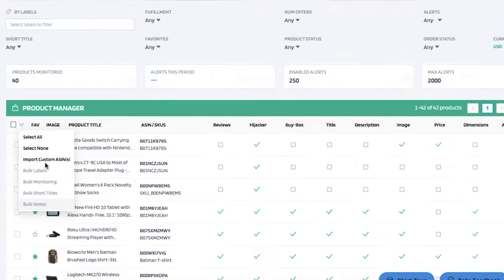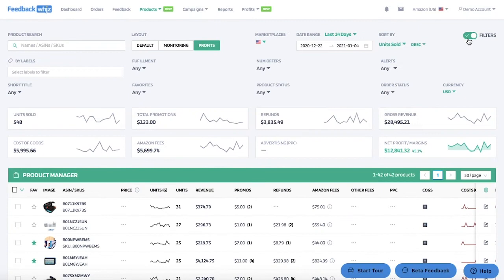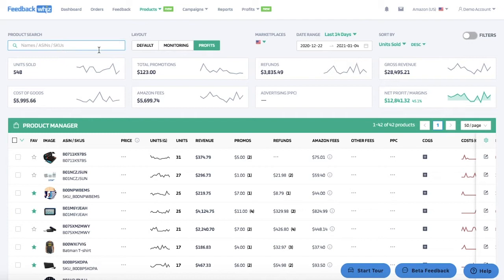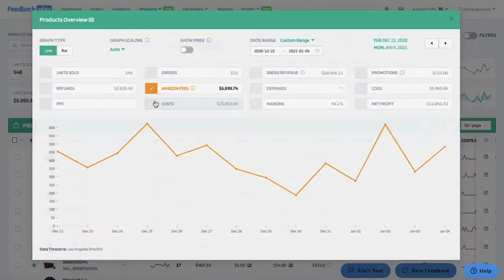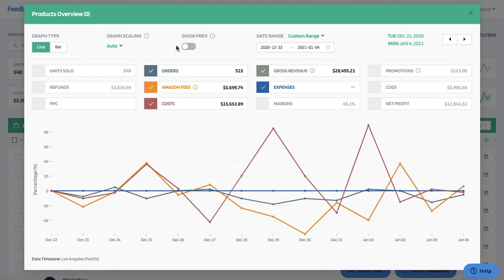If you click on the profits tab, all of the filters are provided and you can search, change the marketplace, or change the date range. Graphs will display within the selected date range — currently set to the last 14 days — showing units sold, total promotions, refunds, revenue, cost of goods, Amazon fees, PPC, and net profit margins. You can click on any of the graphs and select what you would like displayed, and you can compare it to your previous period by clicking show previous to toggle it on.